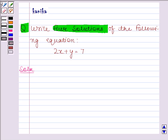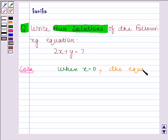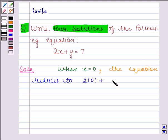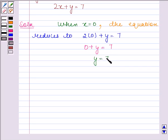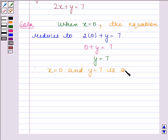When x is equal to 0, the given equation reduces to 2 into 0 plus y is equal to 7, and this is equal to 0 plus y equals to 7, and this implies y is equal to 7. Therefore, x is equal to 0 and y is equal to 7 is a solution of the given linear equation.